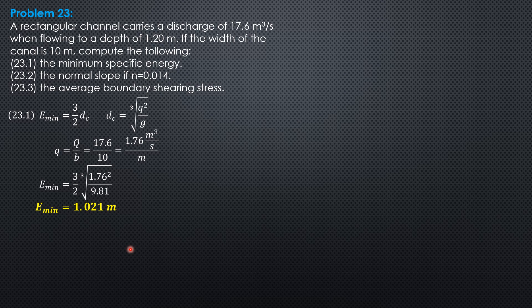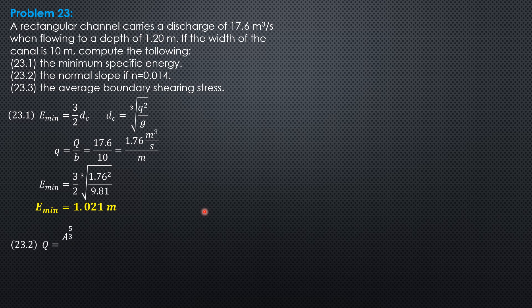The normal slope, if n is 0.014. So, remember, Q is area to the 5 thirds slope to the 1 half over n perimeter to the 2 thirds.